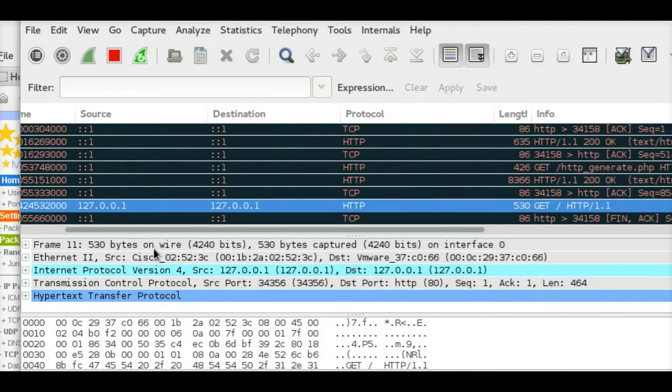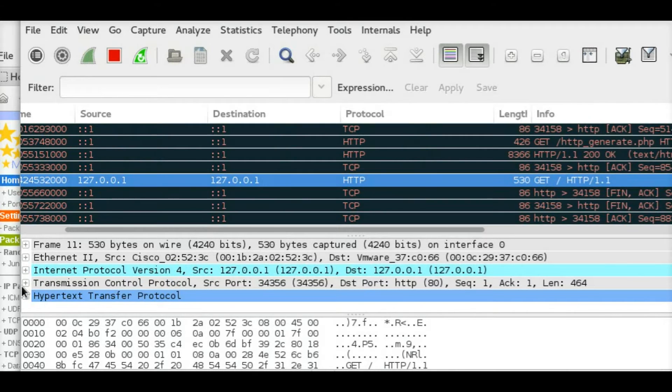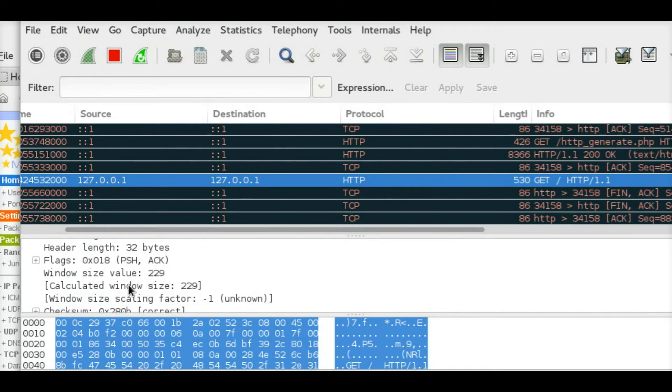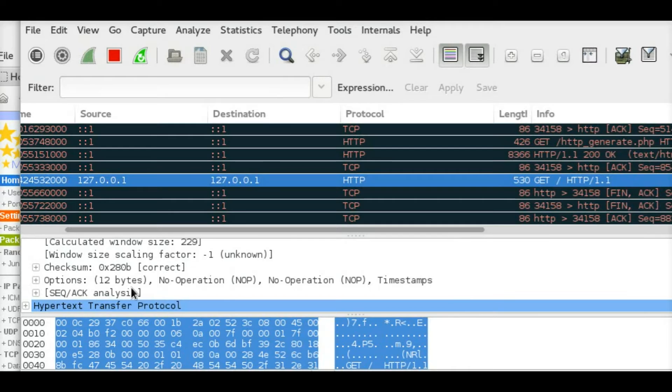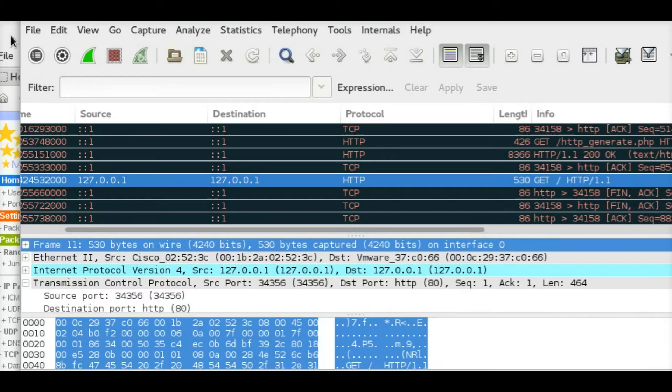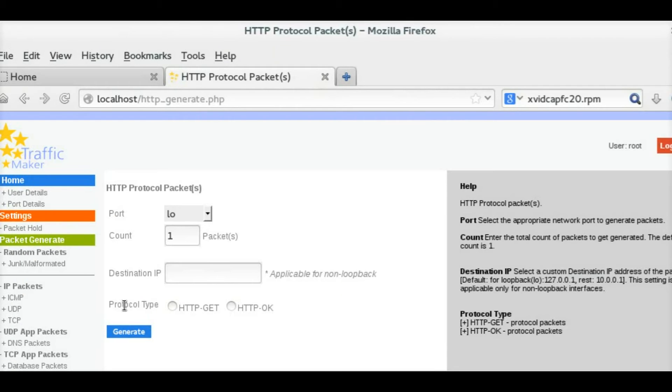In this case, I am selecting the loopback interface, and as you can see, once you generated the packet, it is being sent across and you can see the same via Wireshark.